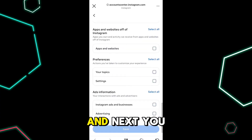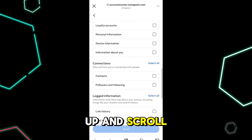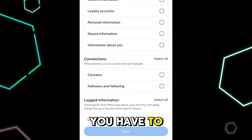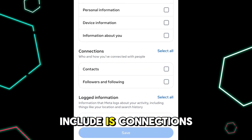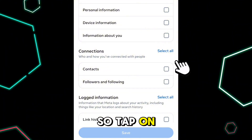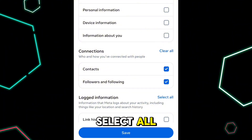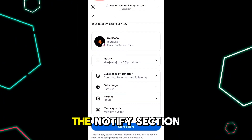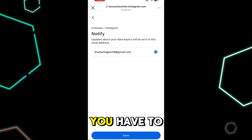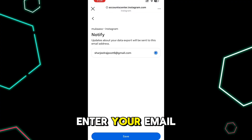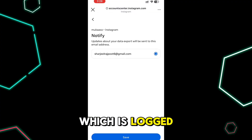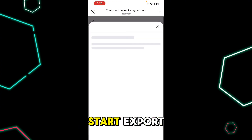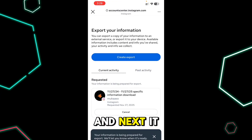Now scroll back up — the only thing you need to include is 'Connections.' Tap on 'Select All' next to Connections and tap 'Save.' Under the notify section, enter the email address that is logged into your mobile, then tap 'Save.'